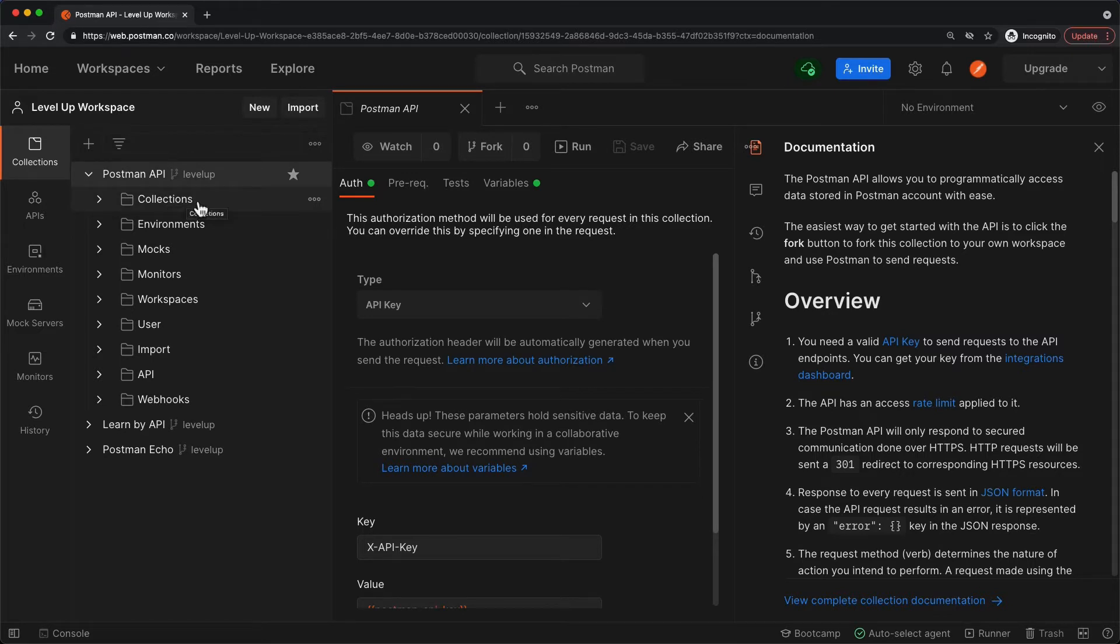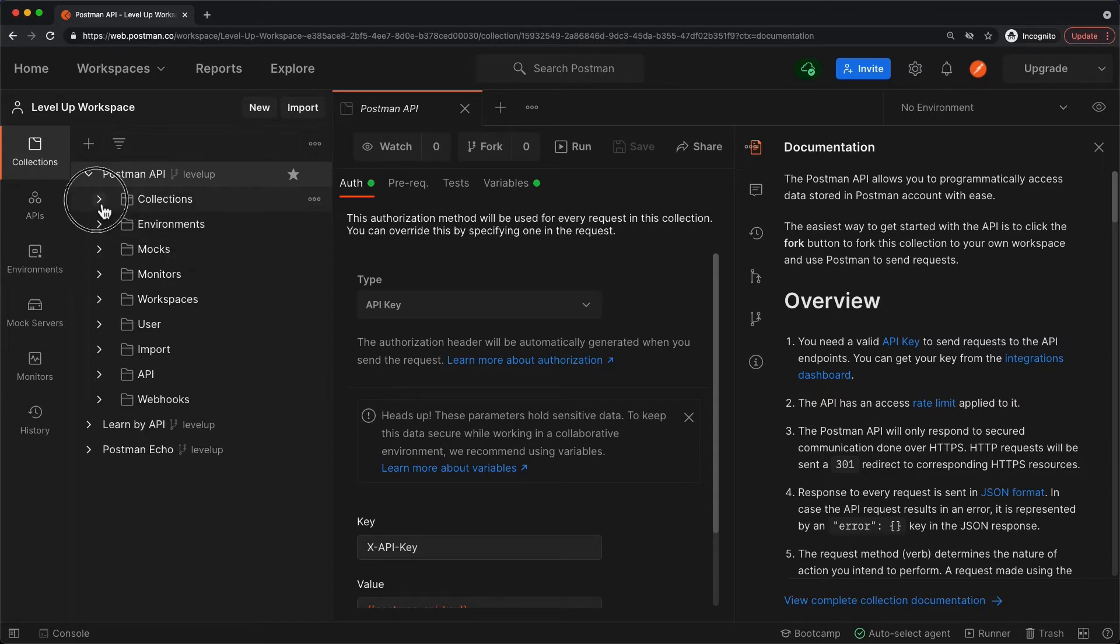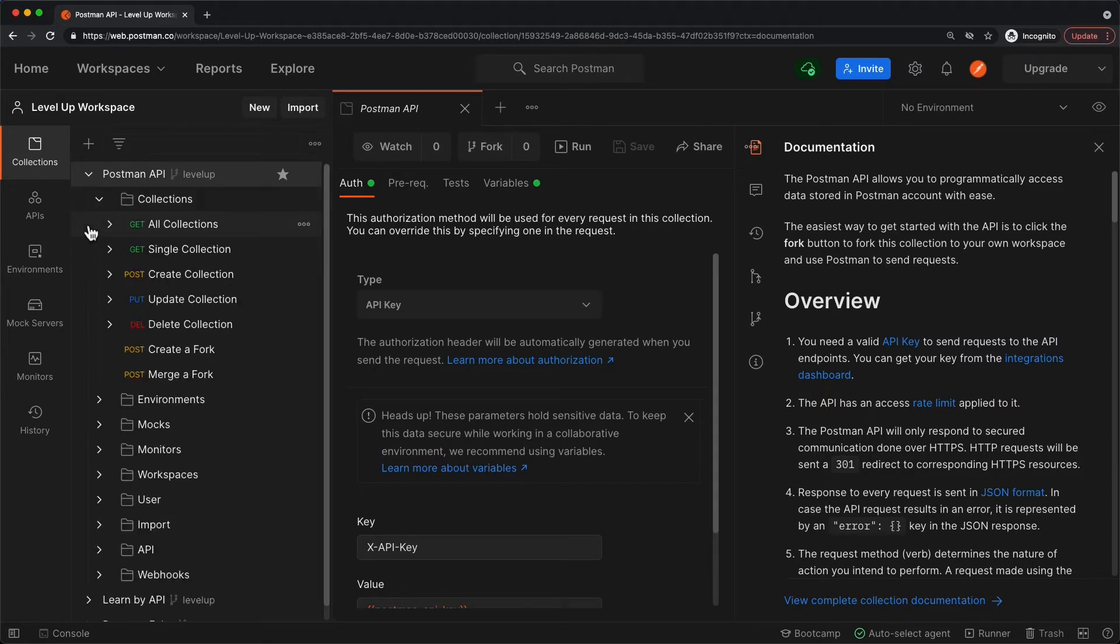Here we see folders for collections, environments, mocks, etc. And for each of these, you're going to have the standard CRUD operations: create, read, update, and delete.